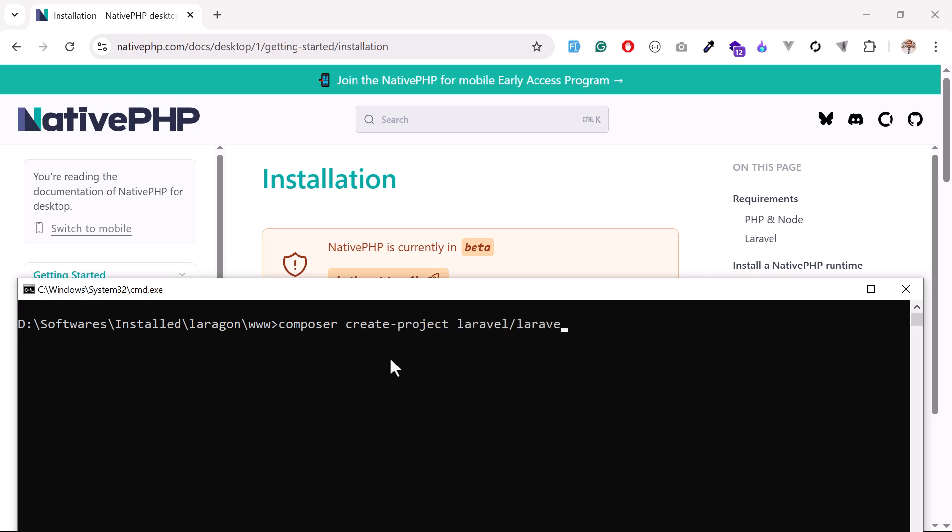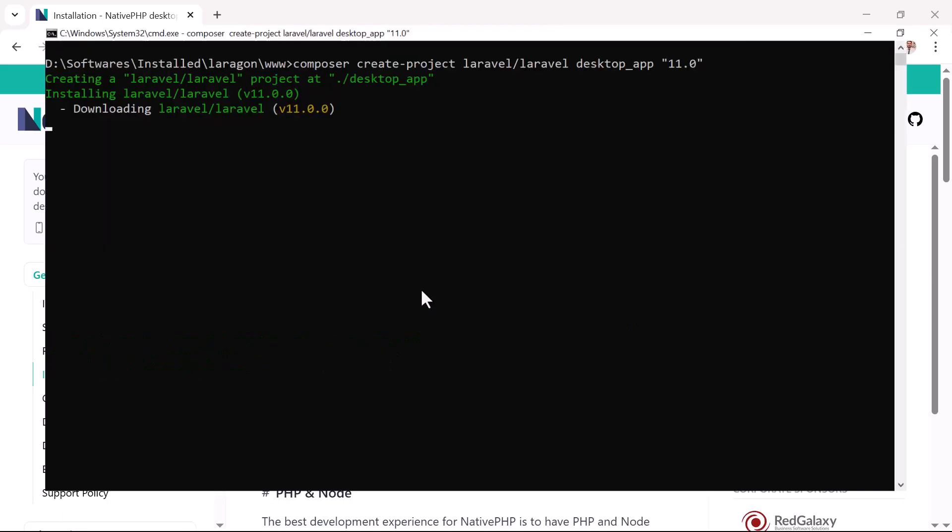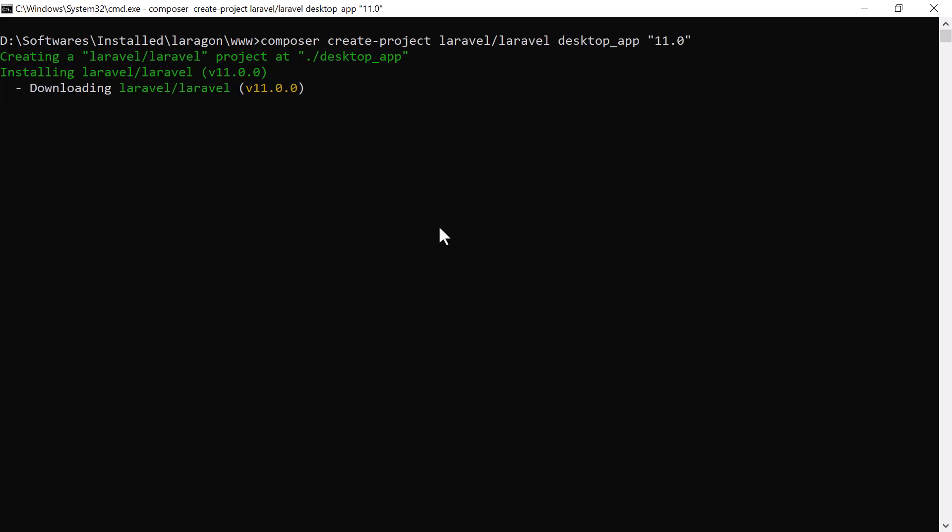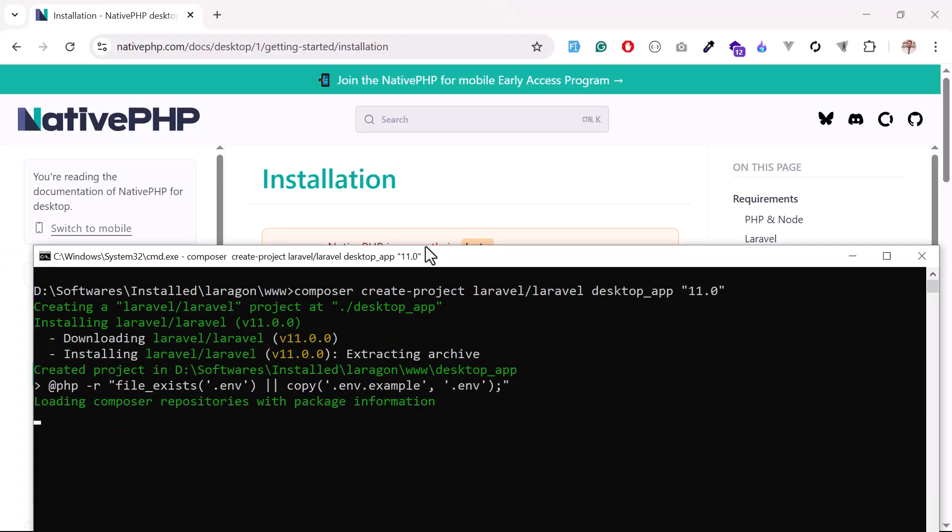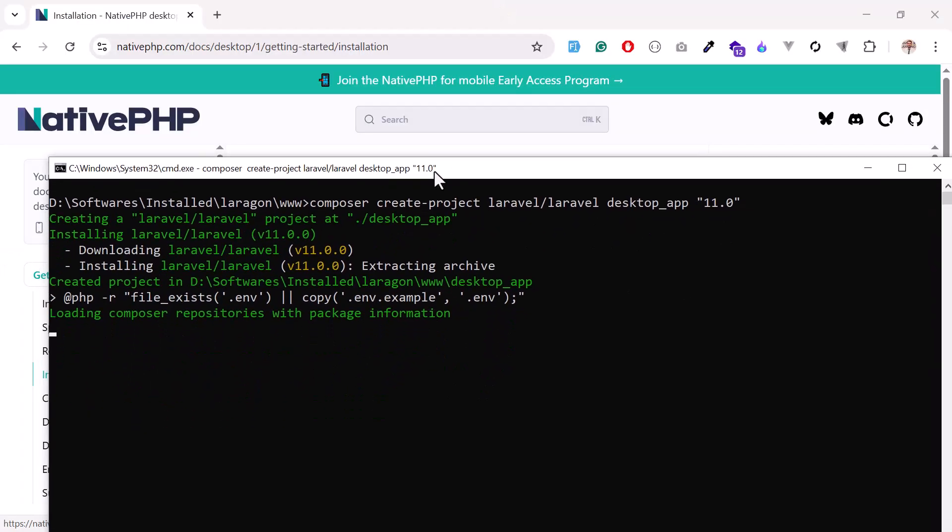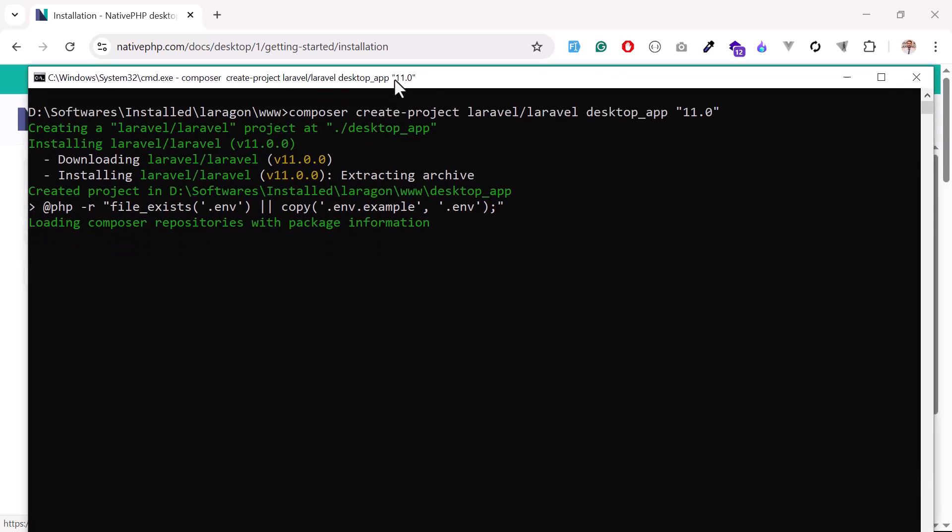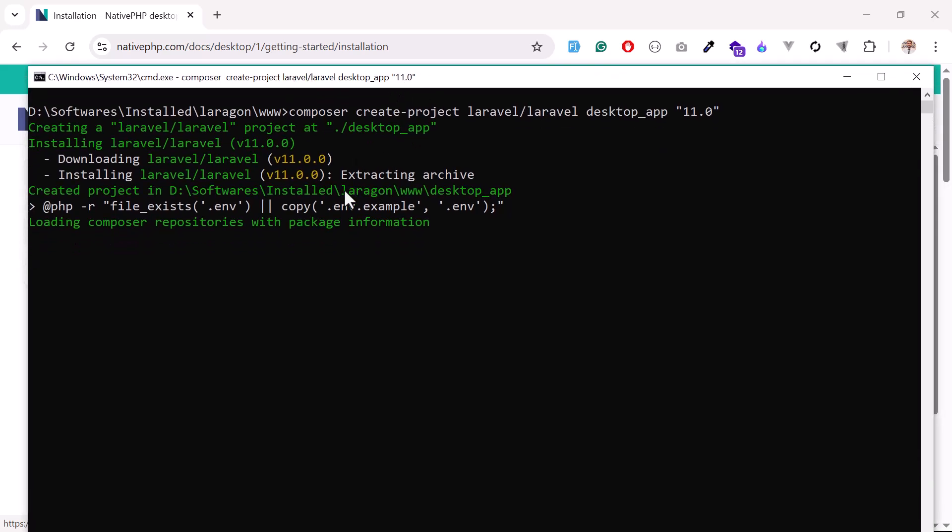I'm going to install the Laravel 11 application. Laravel slash Laravel, and then I'm going to say desktop app, and here I'm going to specify my Laravel version. It's now going to pull Laravel 11 for me. When it's successfully installed, I'll come back and install PHP Native.